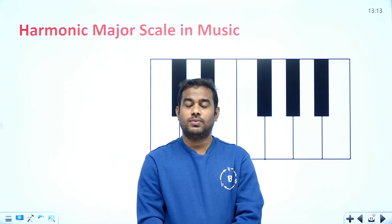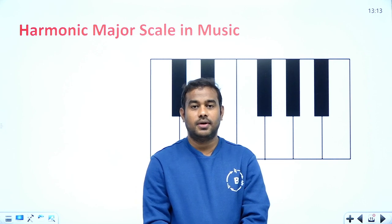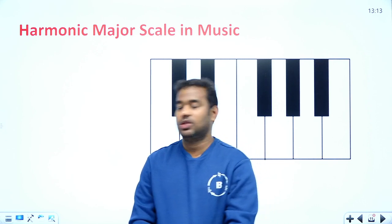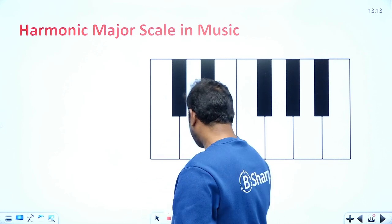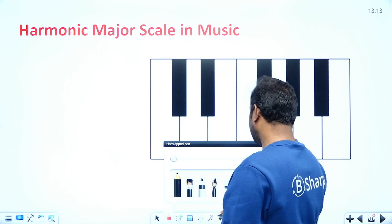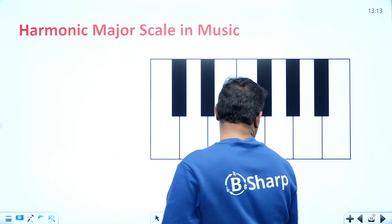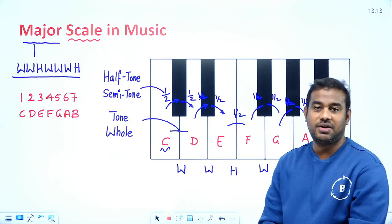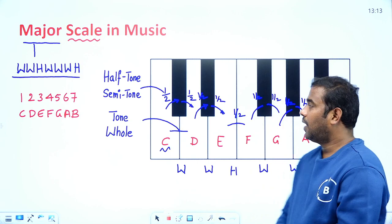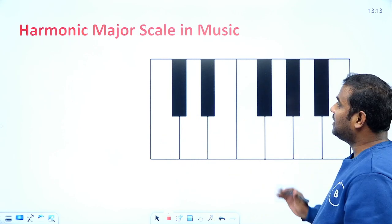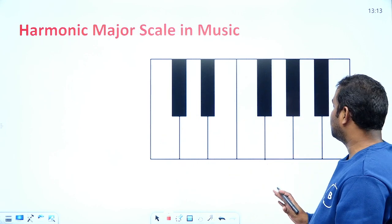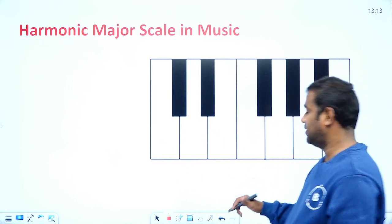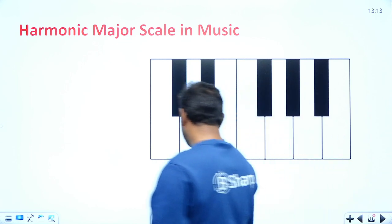In this class we'll discuss the harmonic major scale. The harmonic major scale is somewhat similar to the major scale, with one key difference.